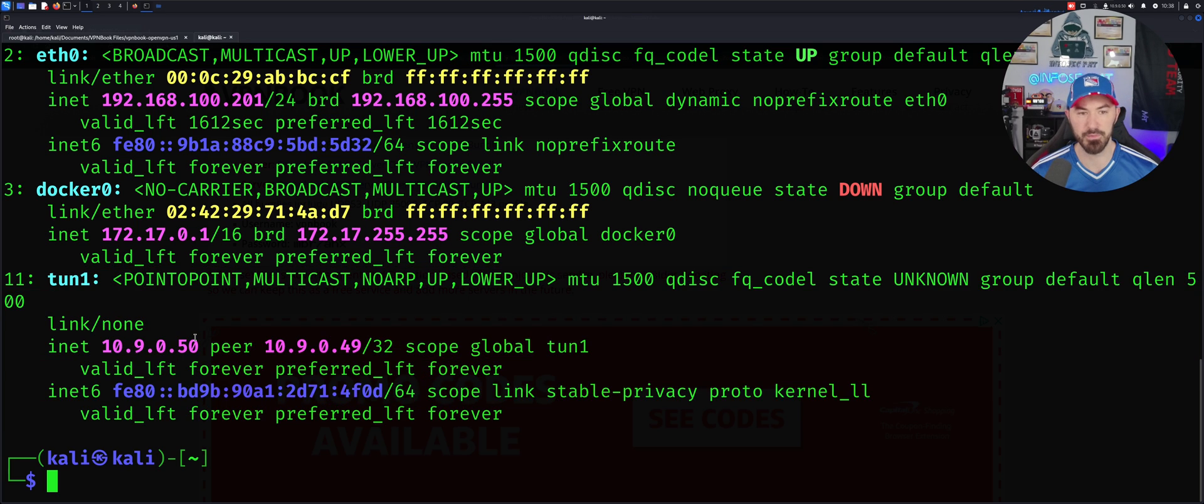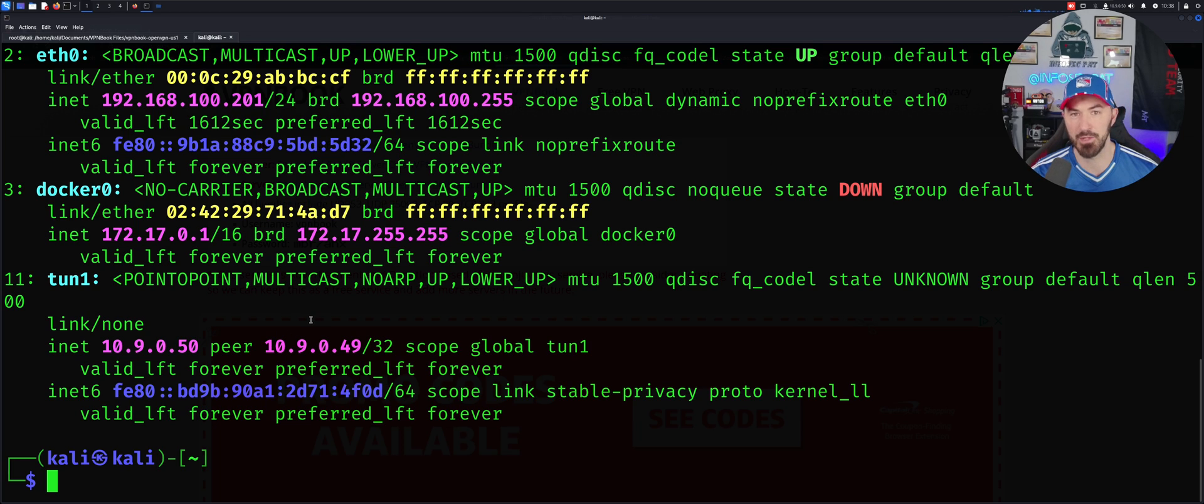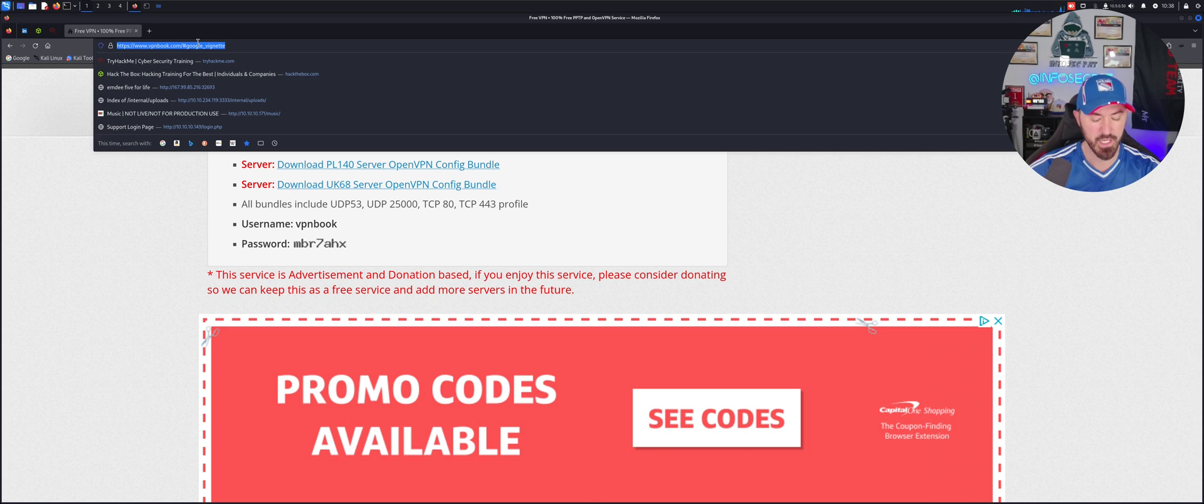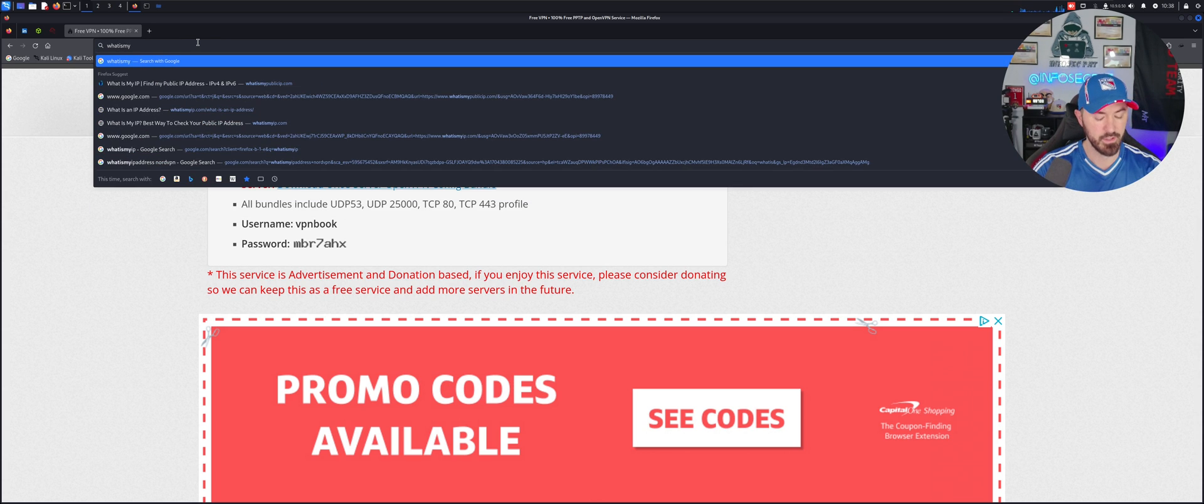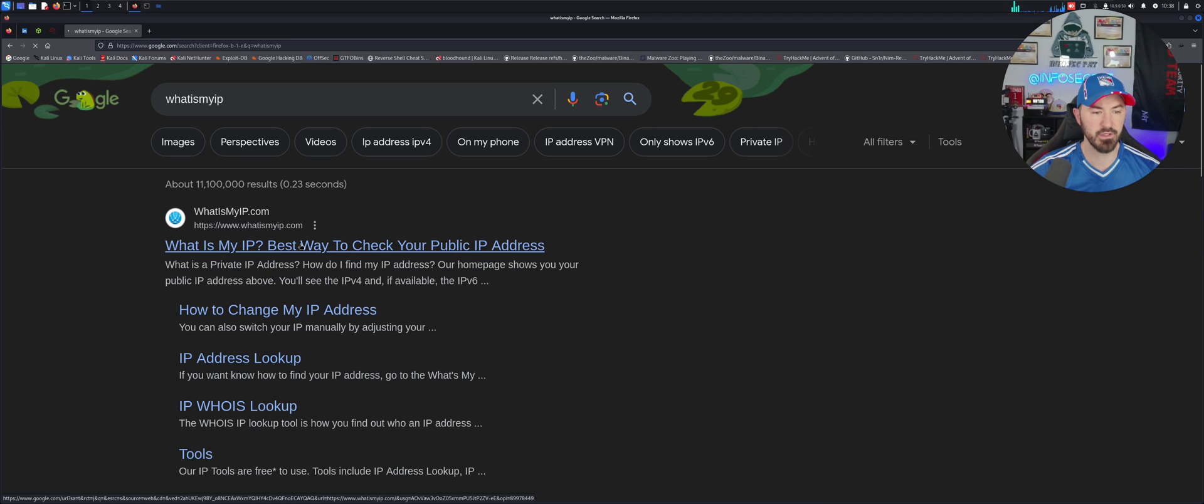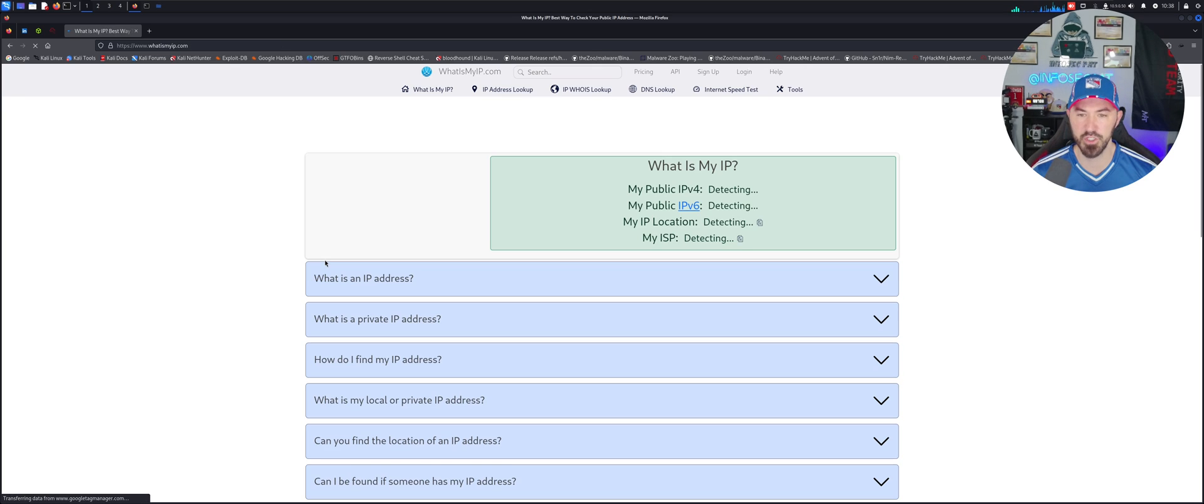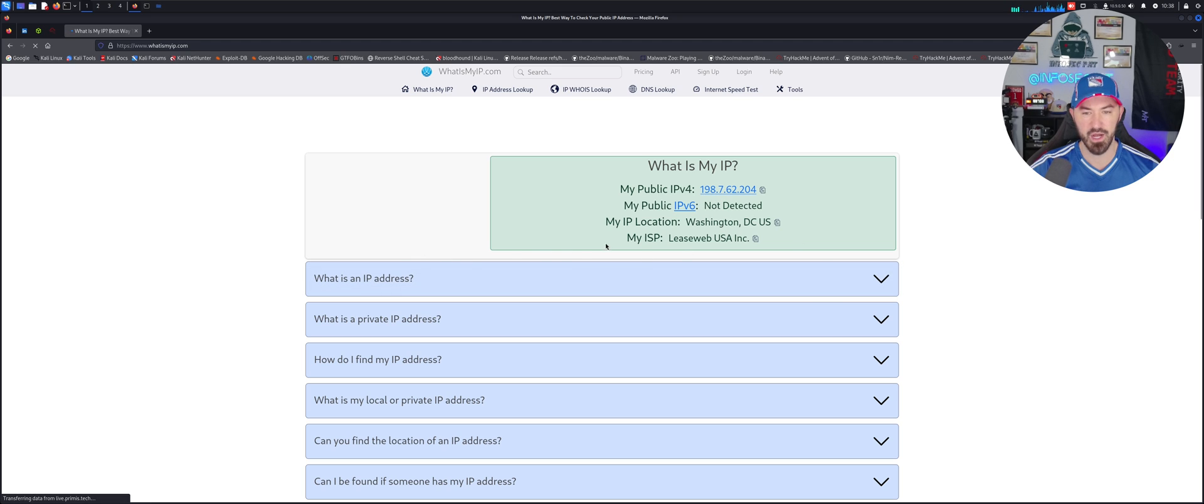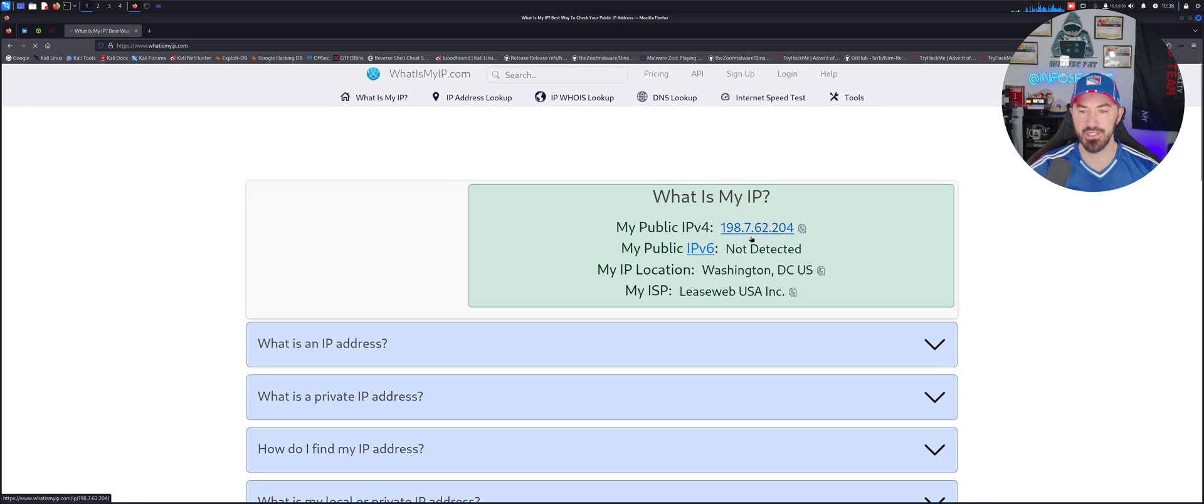We can see tun0 - this is going to be my VPN IP address. This is the local IP, we don't really care about that when we're masking the IP address. What we're trying to mask is the public facing IP address on the internet. Now let's go ahead and go back to our Firefox here and let's just do 'what is my IP'. Let's go to whatismyip.com. Obviously it's going to be a little slower because now you're going through a VPN service. It's going to go ahead and detect this IP address. Obviously I'm not in Washington DC, and you can see the IP address is 198.7.62.204.